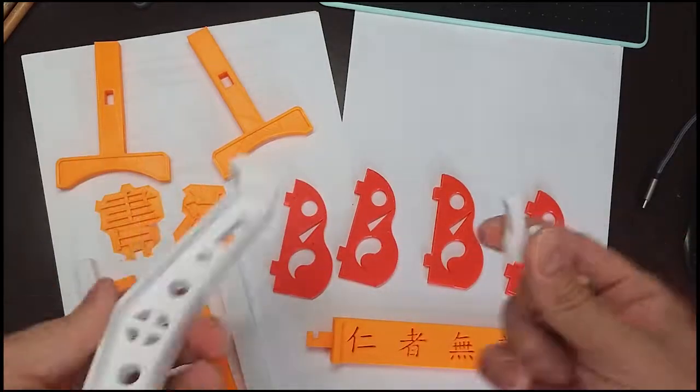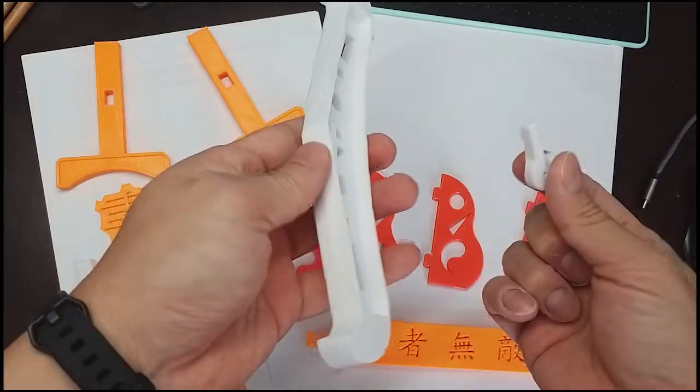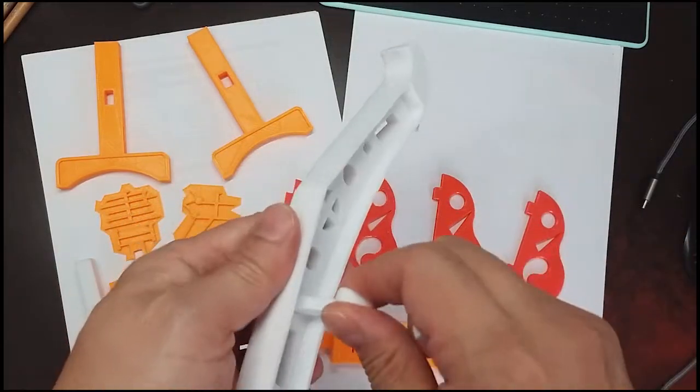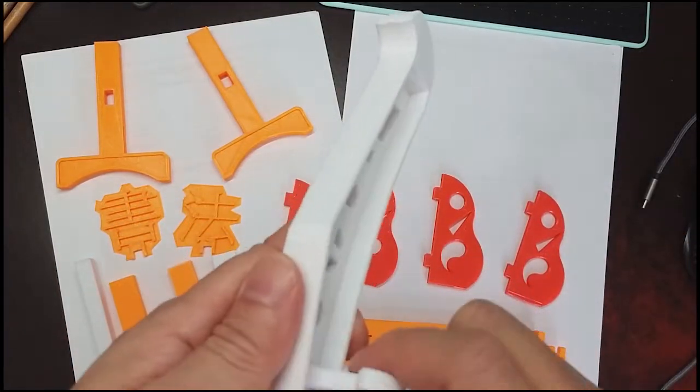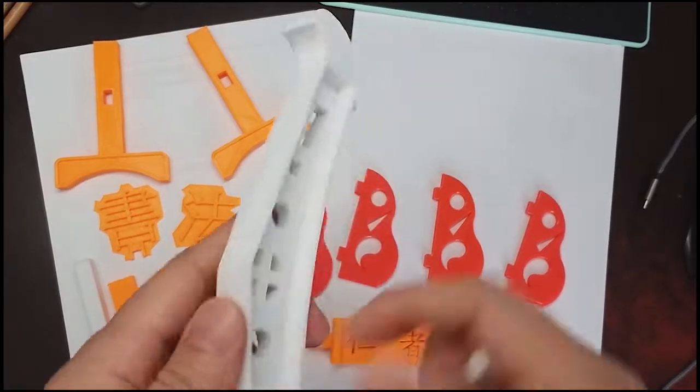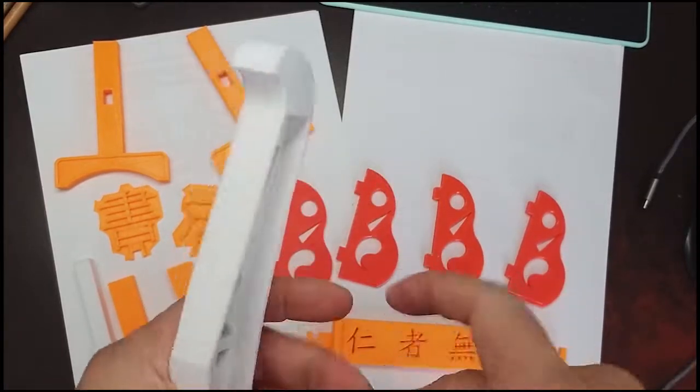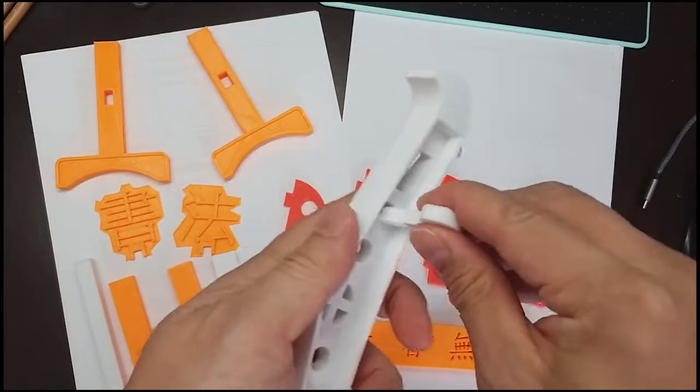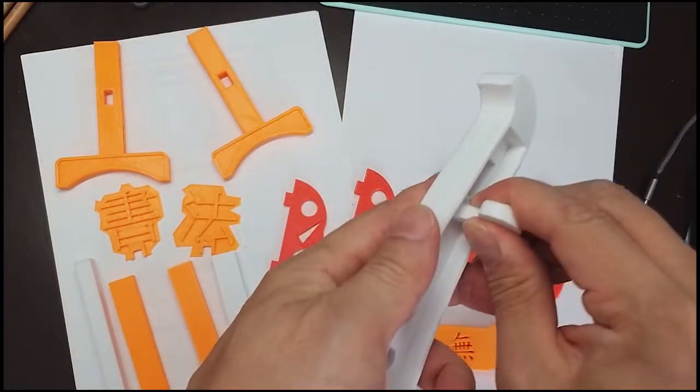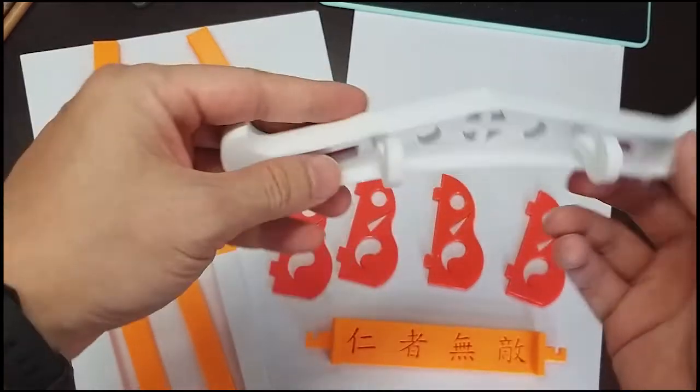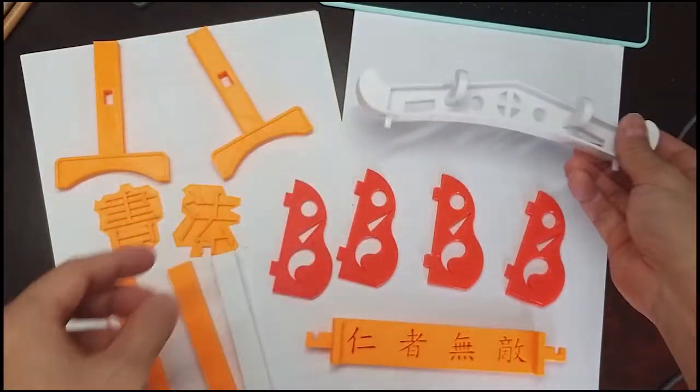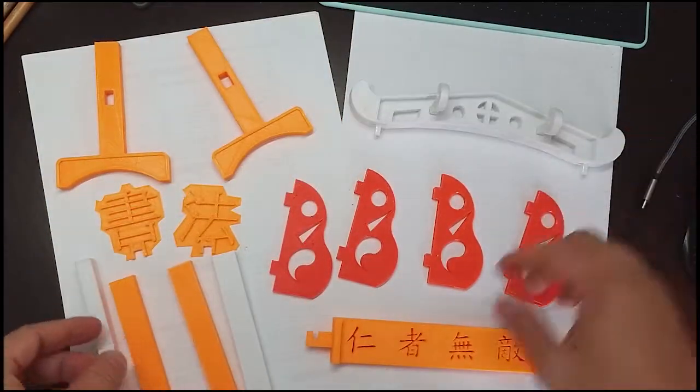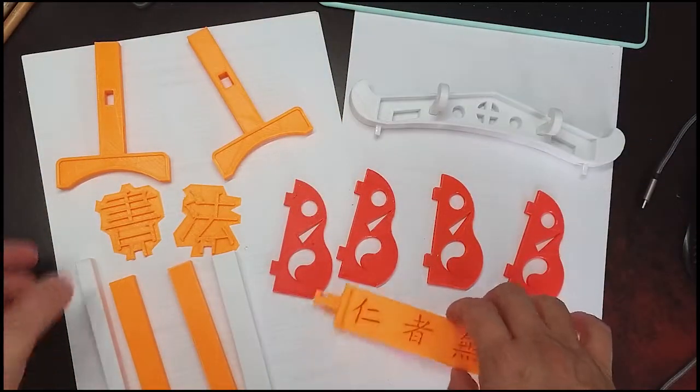And then in here is the top part of the stand. This hook here - you can take this out and then you can stick in the hook for the top part. That means you can hang the Chinese pen here.